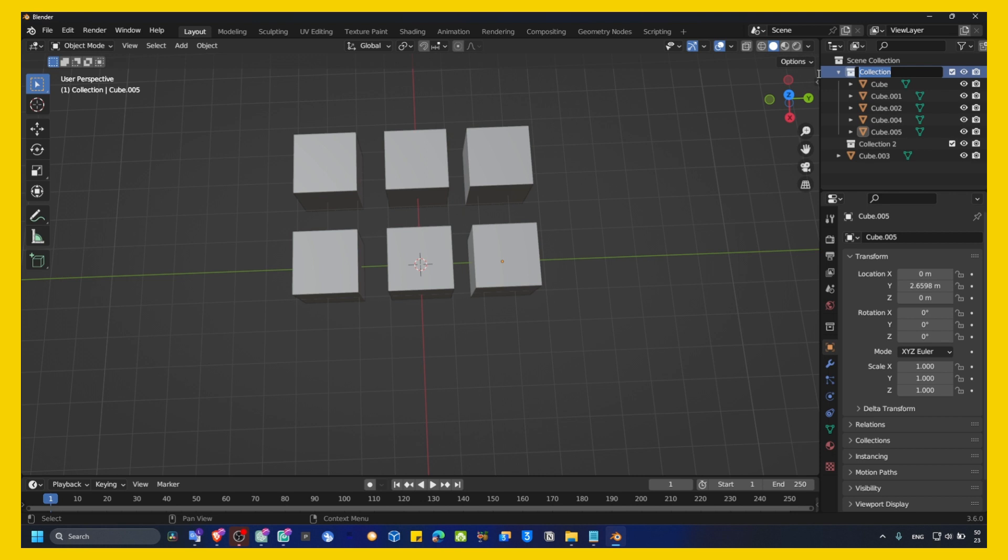But, now, just rename. I disable... Disable in Render. And this is the collection that I don't need. I don't need to see this in Render.